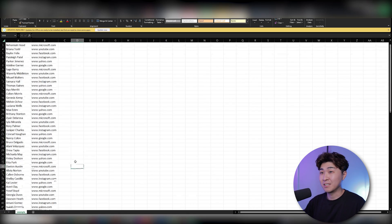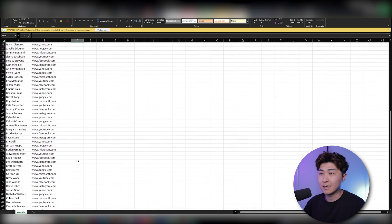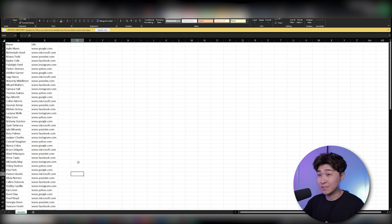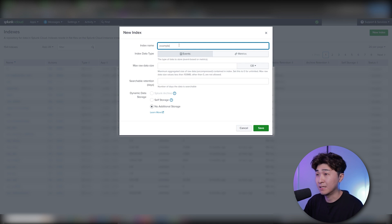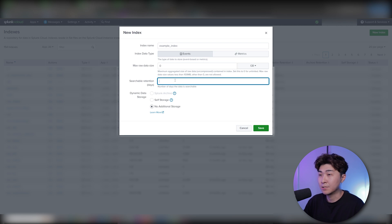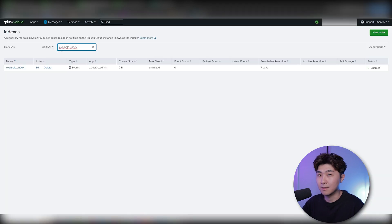We're starting from scratch, so we've got to generate some CSV data. Here we have an example of some names and URLs — the names are randomly generated, so it's not a real person. If you're following along, you can have any type of CSV data; this is just an example. We can start off by creating a new index. I'll be naming this 'example_index' and leaving the raw data size as zero for the maximum and the retention days at seven.